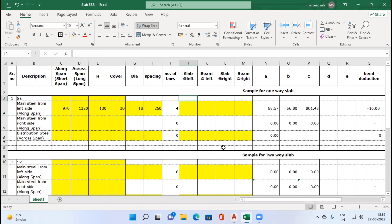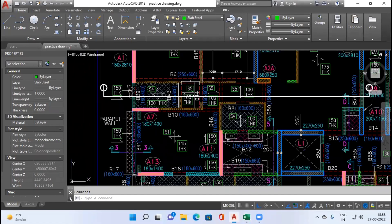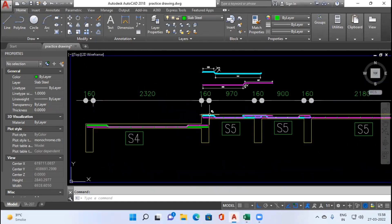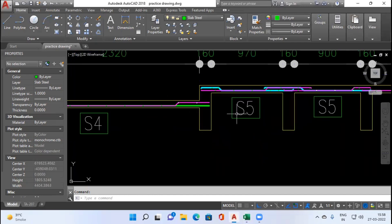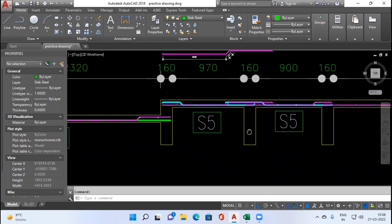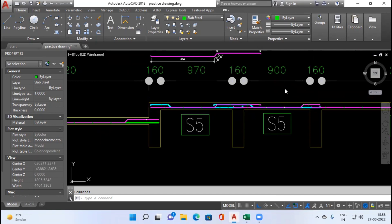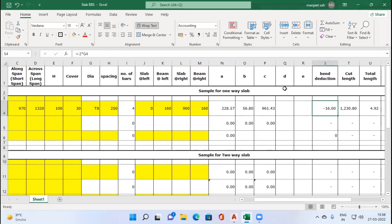The format has entries for slab at left, beam at left, slab at right, and beam at right. On the left side we have slab S4, but since S4 is not continuous with S5, we enter slab at left as 0. Beam at left is 160 mm wide, so we enter 160. On the right side there is a continuous slab S5 of width 900 mm, entered as slab at right = 900, and beam at right = 160. The cutting length is then automatically derived by the formulated sheet.